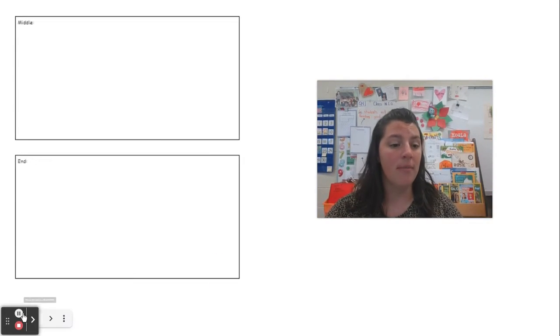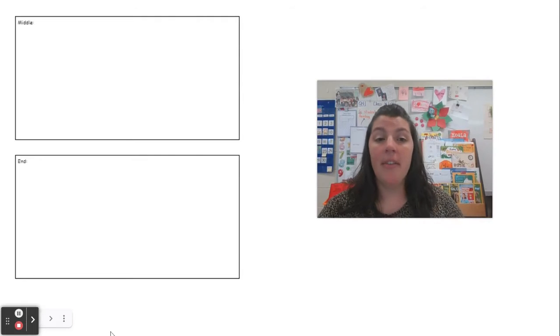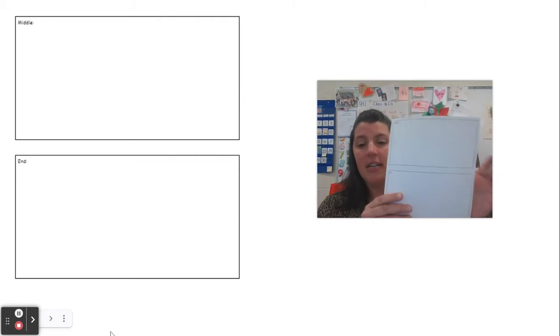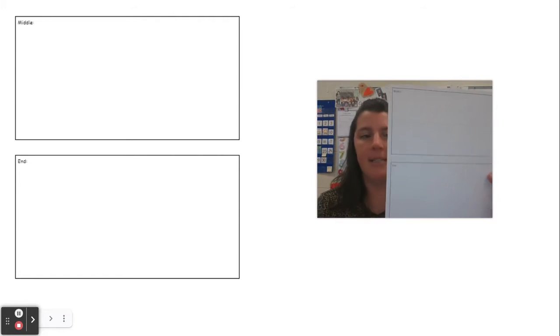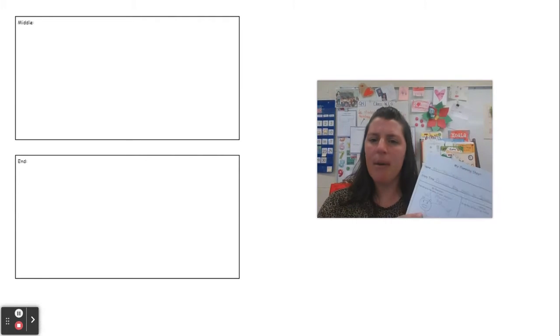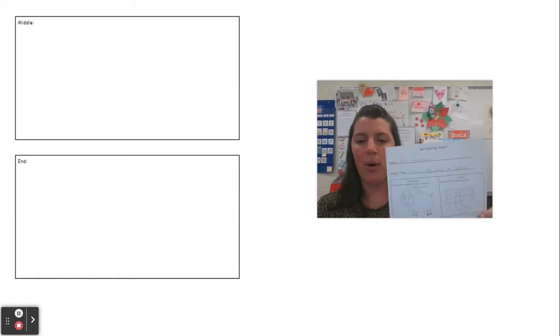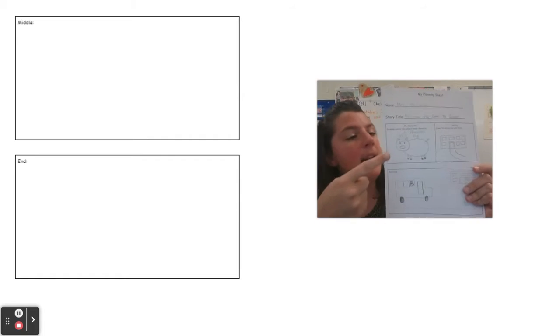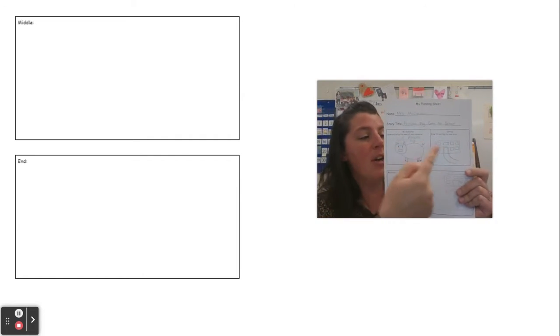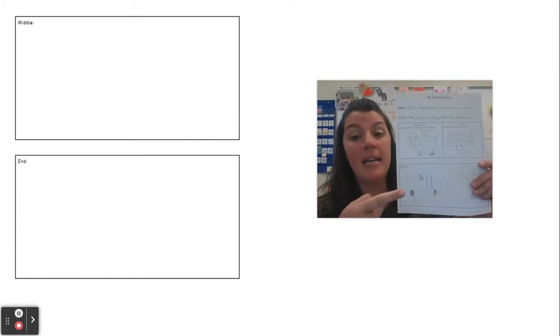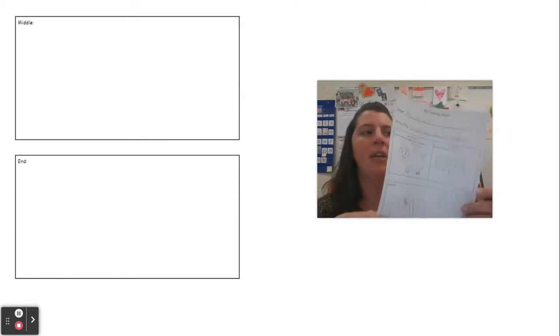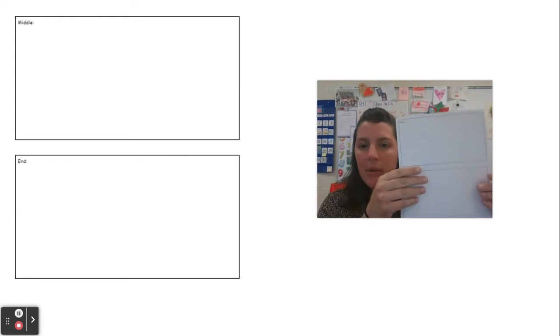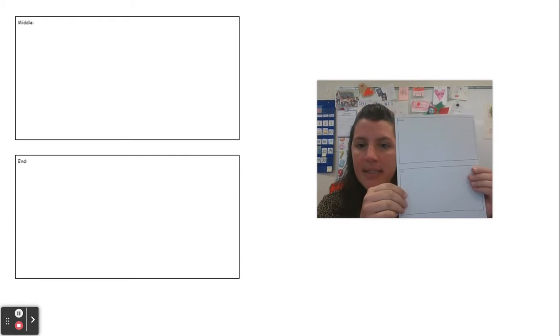So today what we're going to do is flip it over. On the back of your sheet you'll see two big boxes. Let's think about what they might be for. Already we've talked about the character and the setting and then we designed the beginning of our story. What do you think might come next?